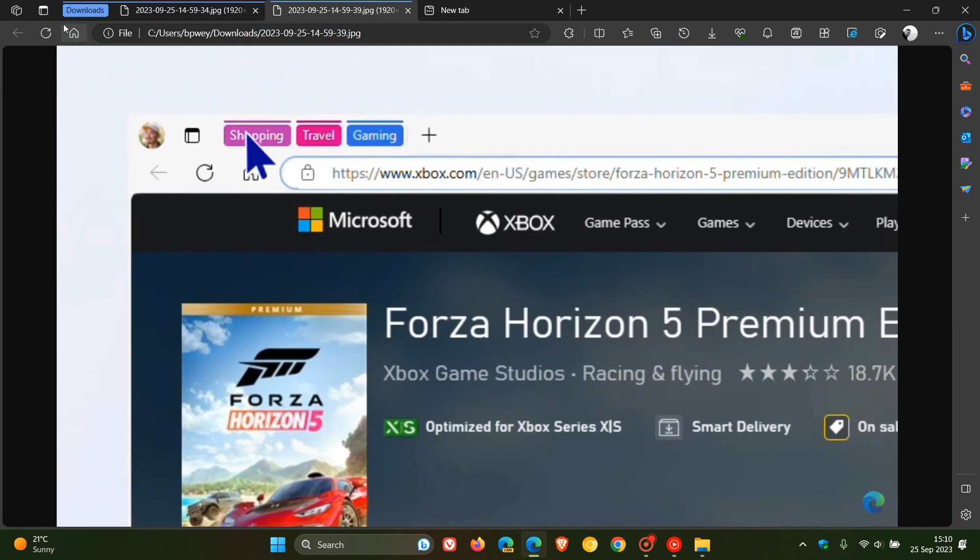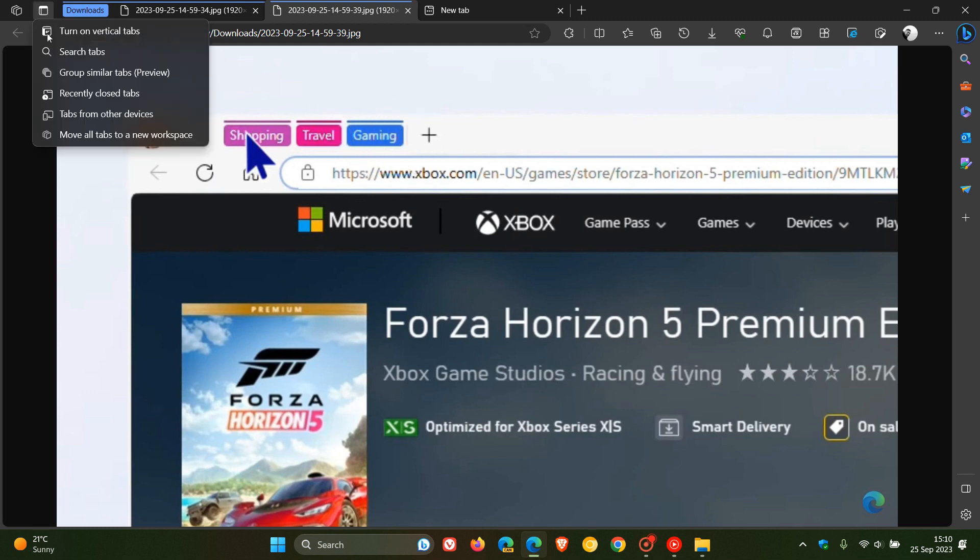So I just wanted to bring that to your attention, that group similar tabs, that AI-powered feature that will basically automatically group your tabs based on specific topics or categories is now starting to be rolled out in Microsoft Edge for Desktop, still in preview. So maybe you could expect to see a couple of bugs.